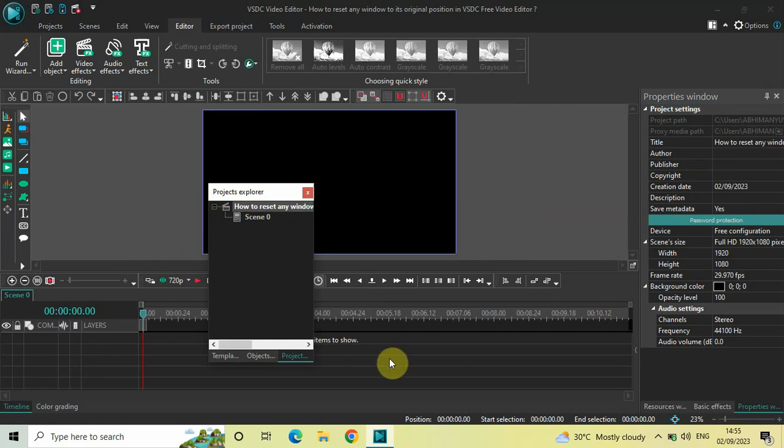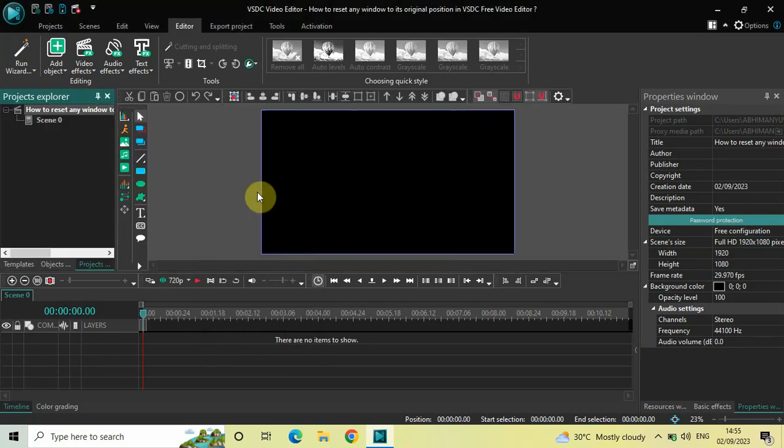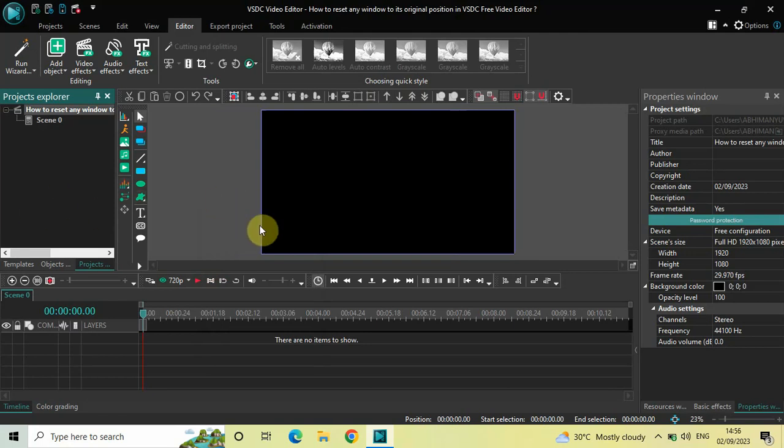Now, if I wish to move it back to its original position, I simply need to double-click on the title bar. The moment I double-click on the title bar, the window will move back to its original position. This is pretty much the same for every window you see in the timeline.